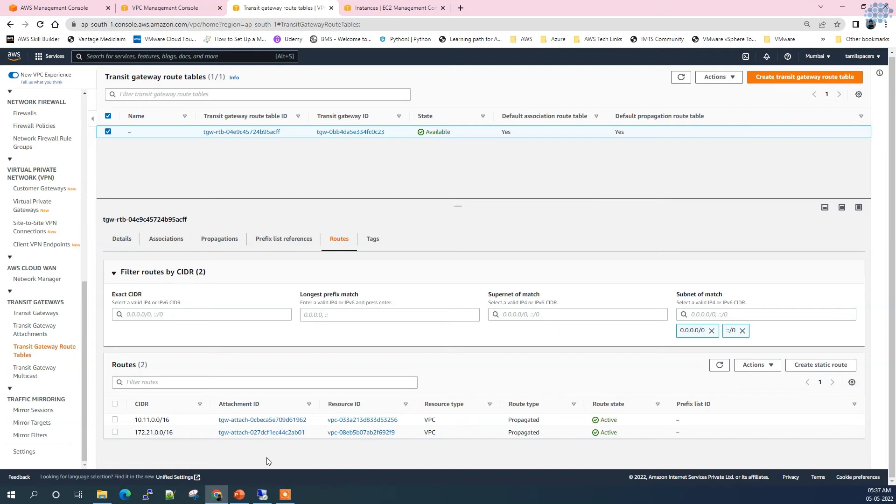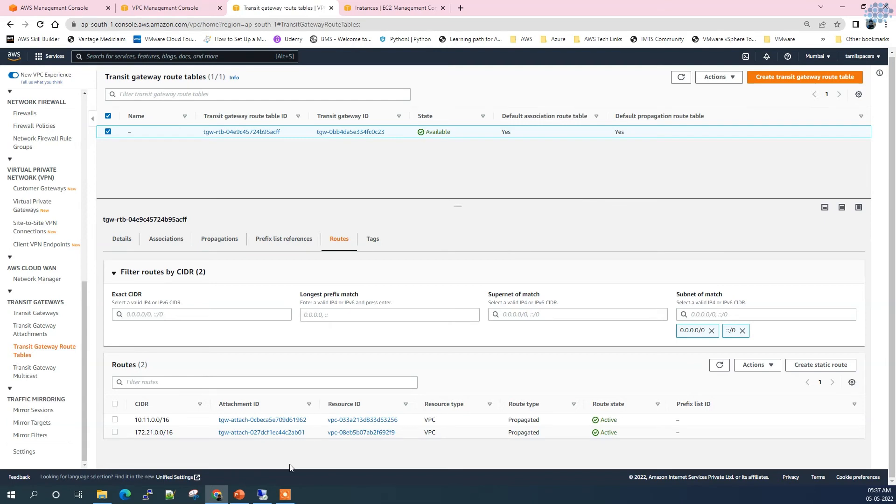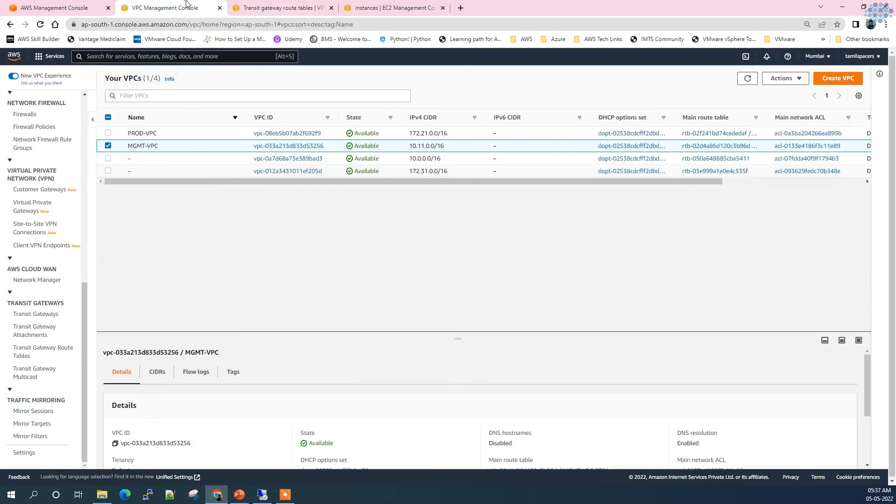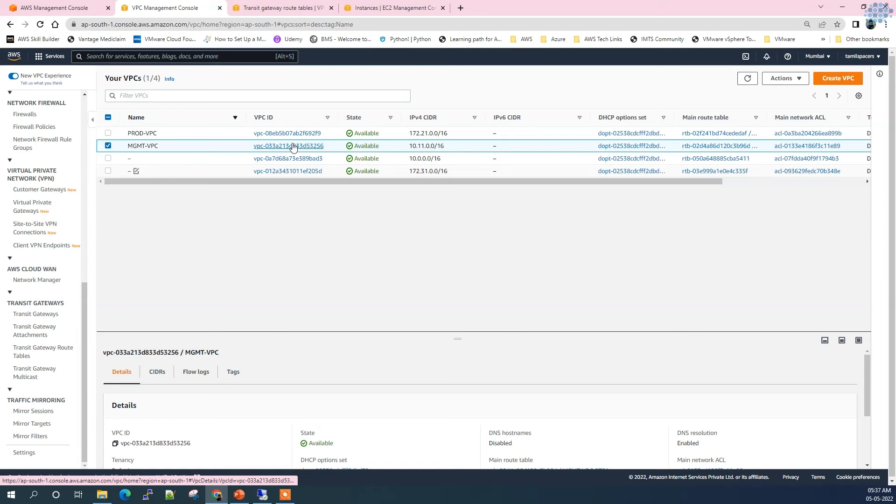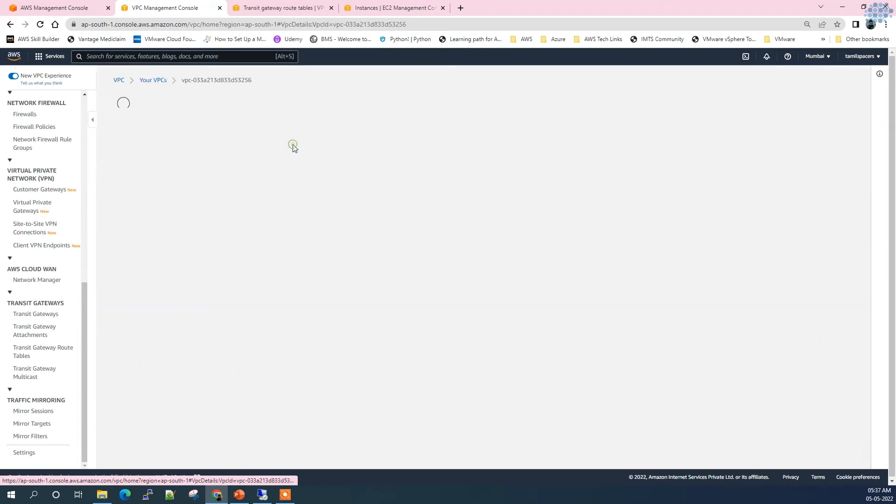Yes, the routes are automatically propagated. The moment we attach, the propagations updated the routes here. Now is it done? Can the VPCs communicate to each other? No, not yet, because we have done only the configuration on the Transit Gateway end. Now we need to instruct the VPC to reach out to the Transit Gateway for particular network range communication.